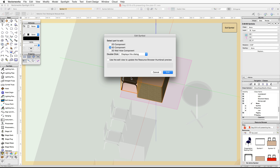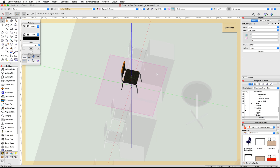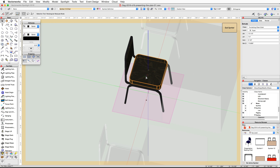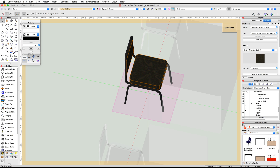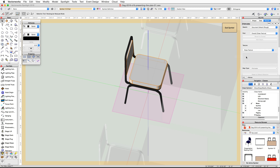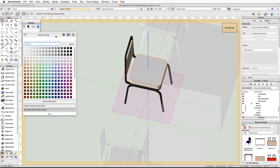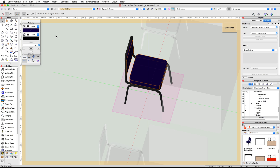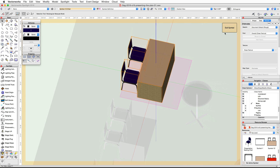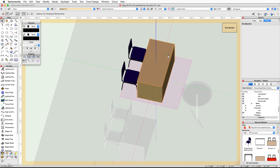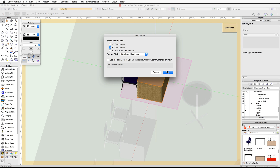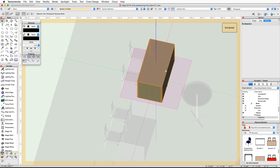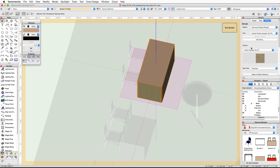Double-click on the chair symbol and edit the 3D component again. Select both the seat and the back of the chair. If you have Renderworks, set the texture to Class Texture in the Render tab of the Object Info palette. In the Attributes palette, set the color to Color by Class, then click Exit Symbol.